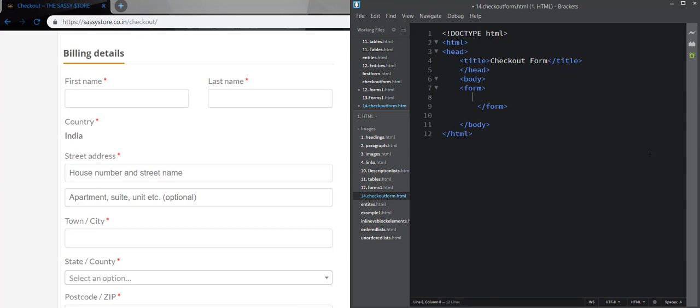Now what do we have? First name and last name. We are going to take labels for all these things, values and input as text for all these values.